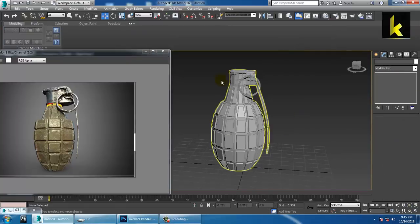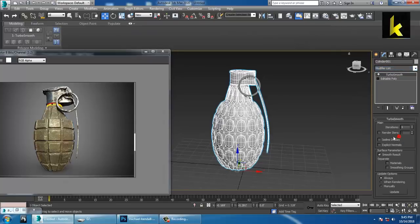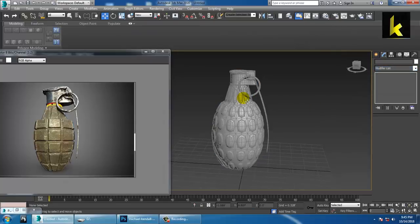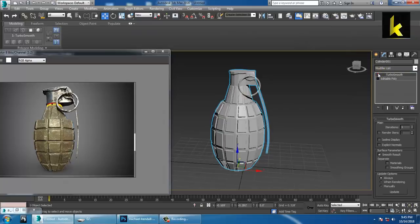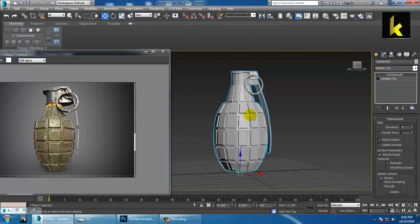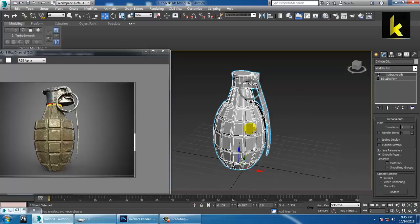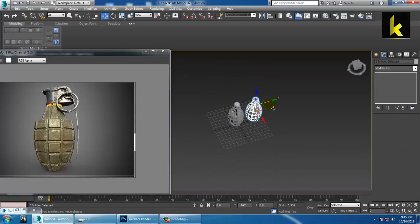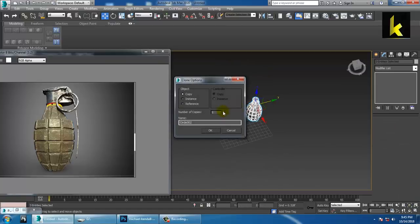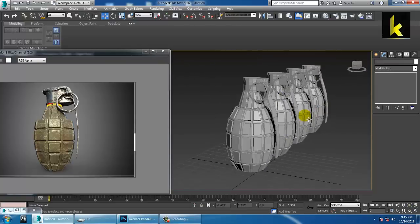If you want to smoothen it, you can use the Turbo Smooth option to smoothen it. But it doesn't look good, so let's keep it as a harder surface. You can make multiple copies of it, as many copies as you want. Thanks for watching this tutorial.